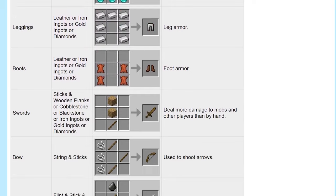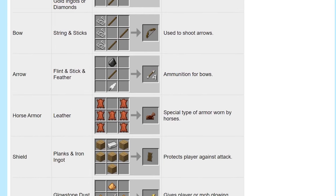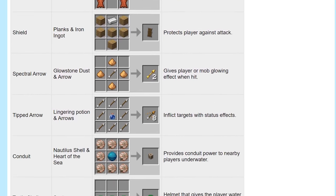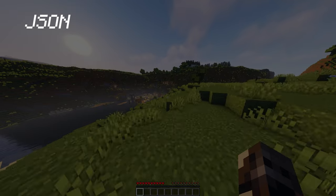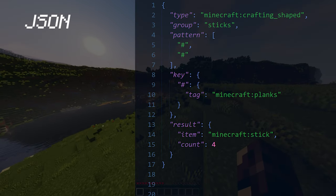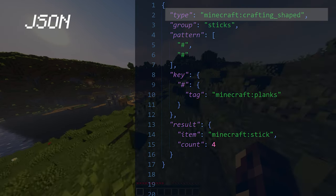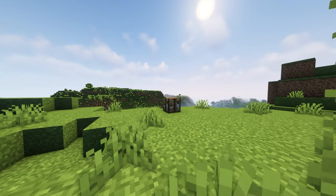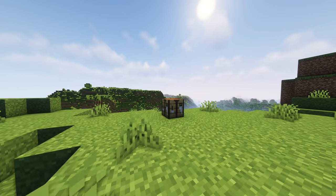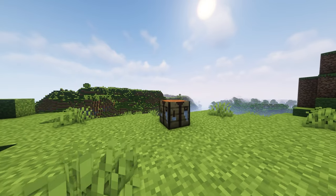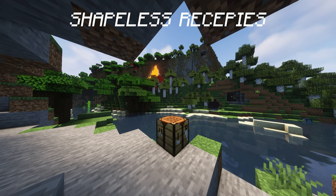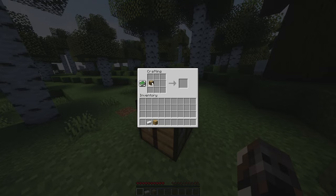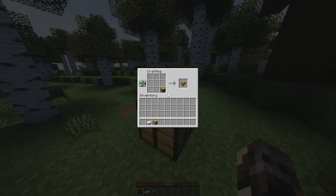Minecraft has a lot of recipes. Let's look at some of them and their data structure. Data is stored in JSON format. First we see a type — all recipes fall into two categories: shapeless and shaped. Shapeless are your one-slot recipes, for example wood. It doesn't matter where you put it, you still get planks.